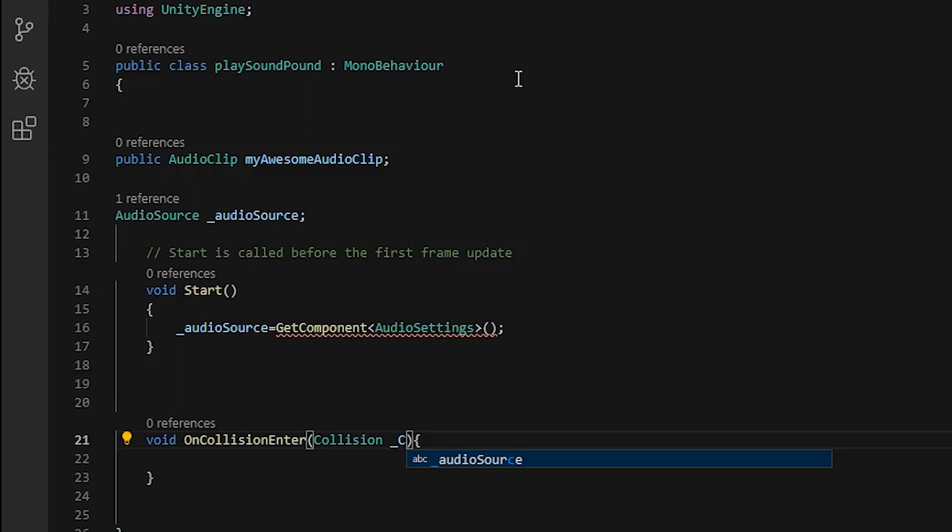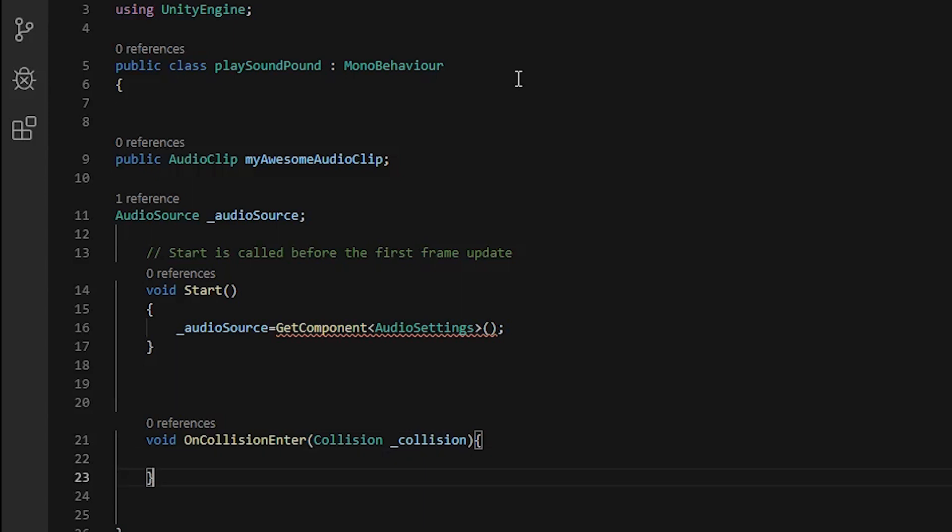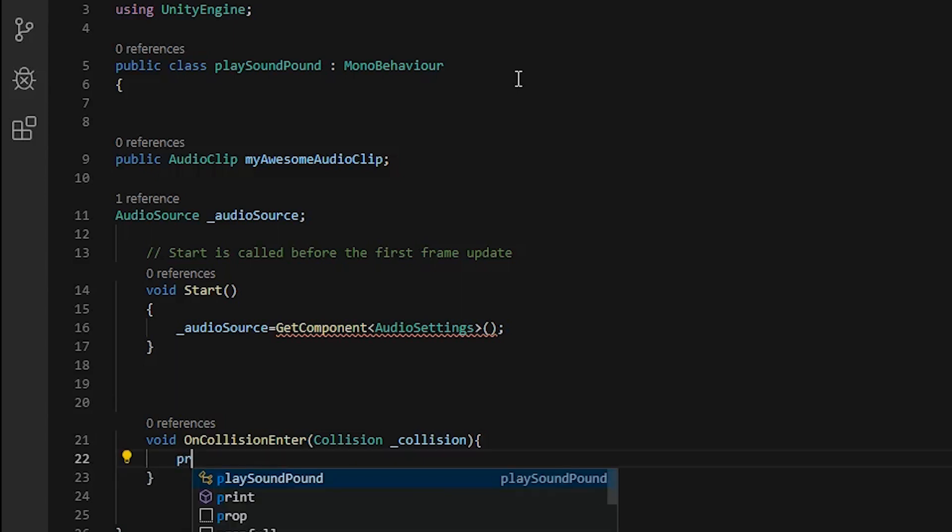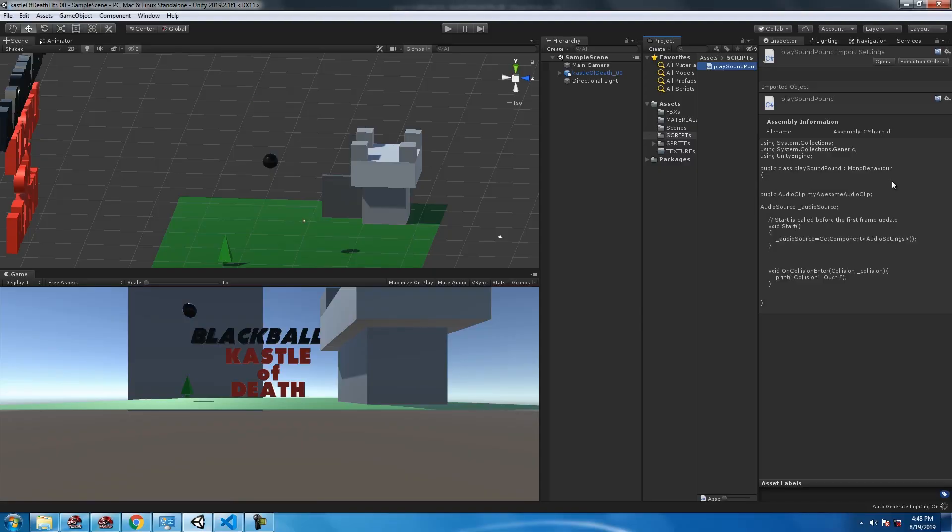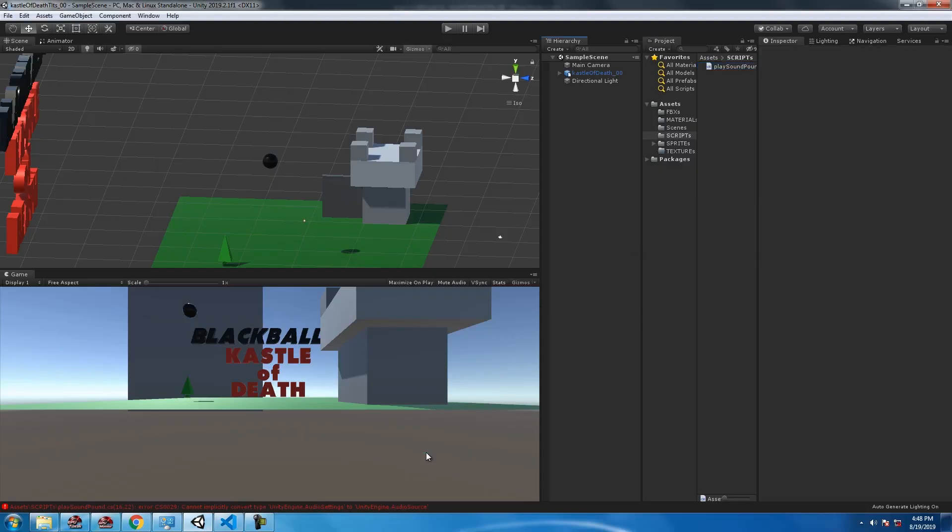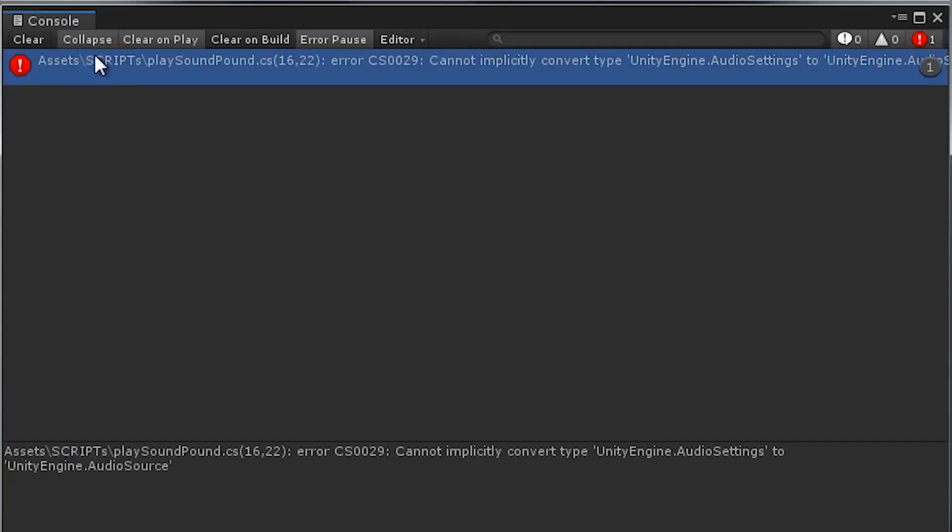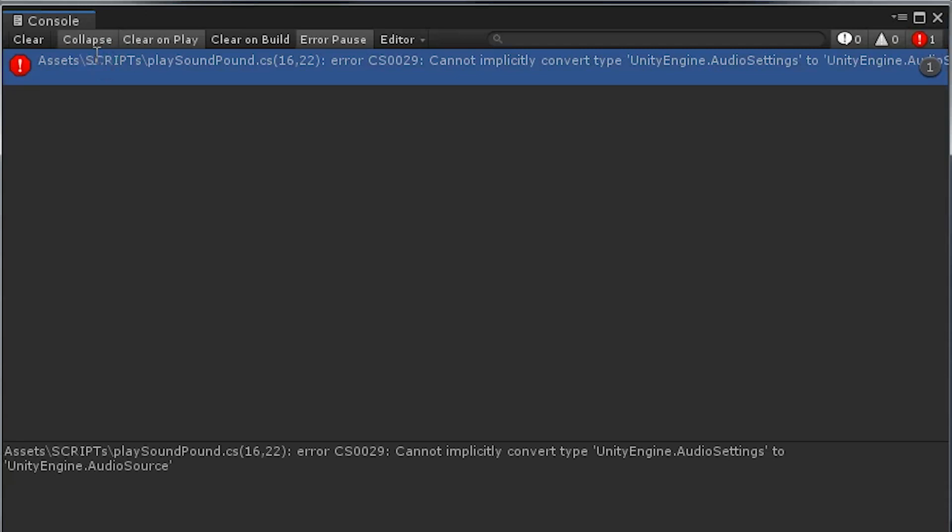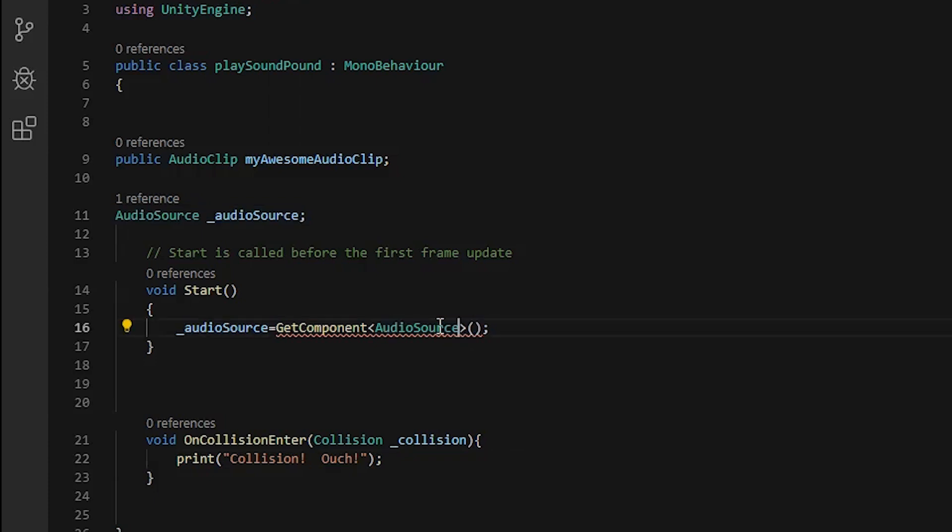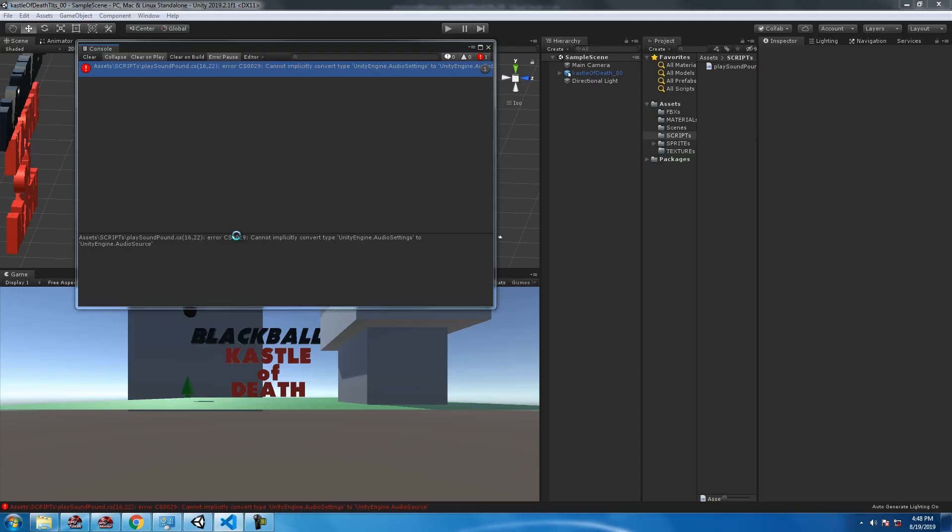For testing purposes I'm going to use print to see if it's working. We got an error right away. Copy and paste AudioSource over AudioSettings if you got AudioSettings. That'll save you a little bit of time.